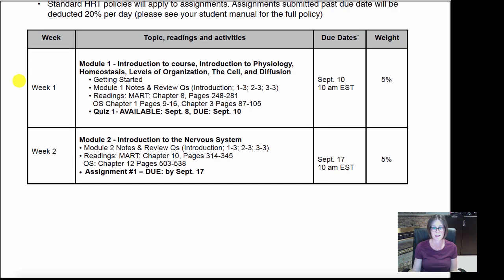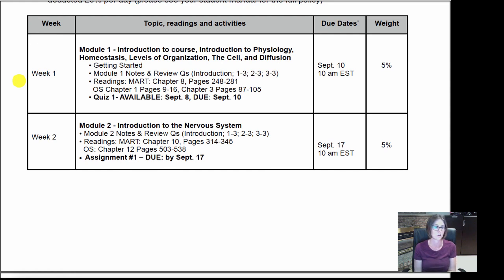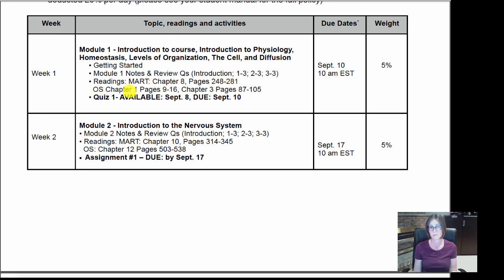Let's look at weeks one and two. During week one you're going to go into module one, do all the getting started material, complete all the notes and review questions within that module, and do the readings — either Martini chapter 8, pages 248 to 281, or if you're using OpenStax chapters 1, 9 to 16 and chapters 3, 87 to 105. By the end of that week on September 8th, I'll release the first quiz, which you have until Monday morning at 10 a.m. to complete — no exceptions.